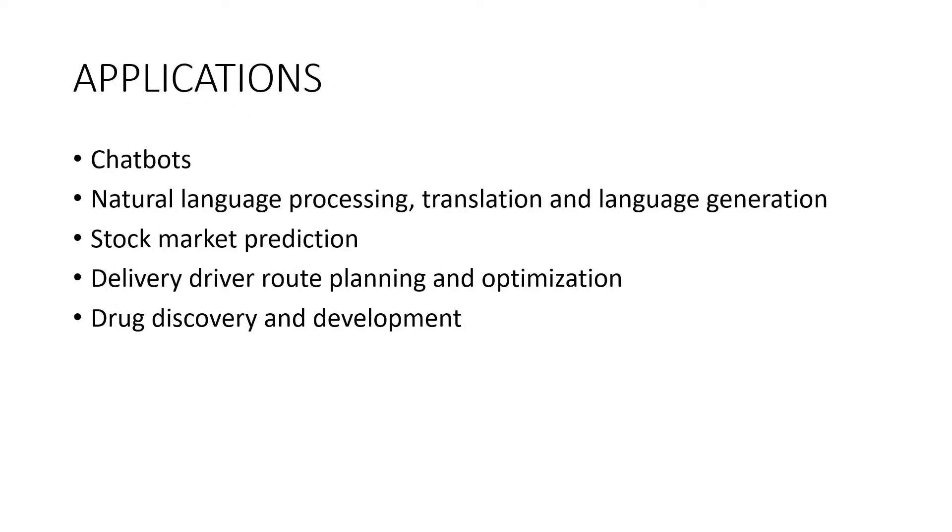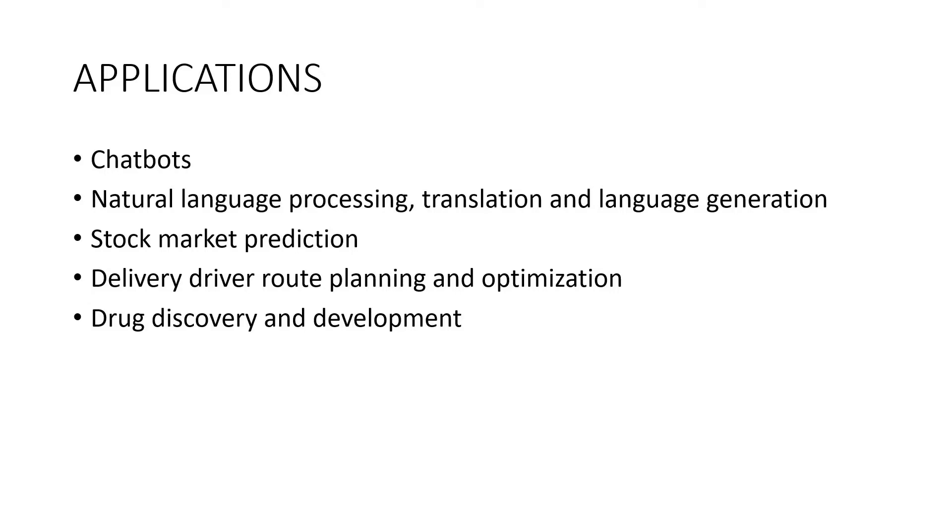Here I am going to discuss the applications of artificial neural networks. They are chatbots, natural language processing, translation and natural language generation, stock market prediction, delivery driver route planning and optimization, and drug discovery and development. These are all important applications of artificial neural networks.